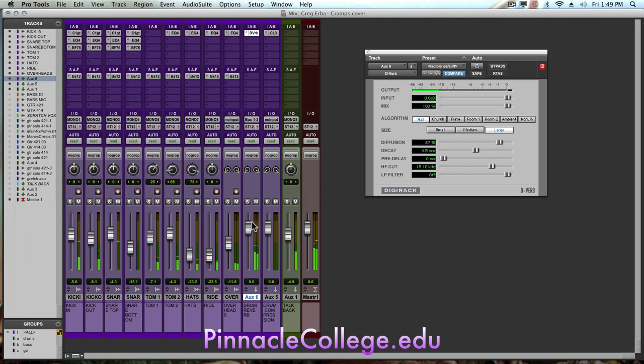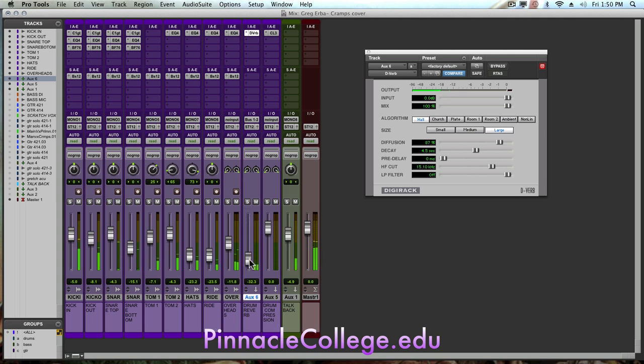So we can hear now all of the drums being sent to this reverb and I can bring it down and set how wet or dry something's going to be within the mix. So we'll go with a decent size room here.